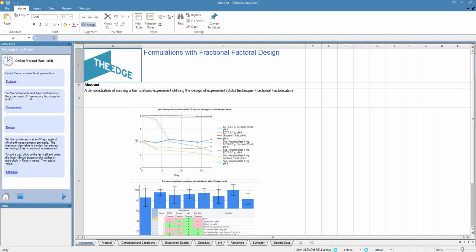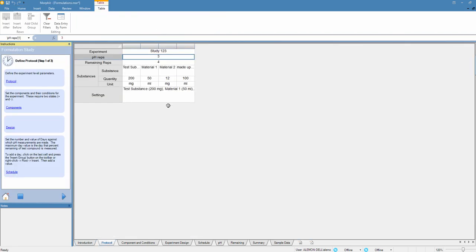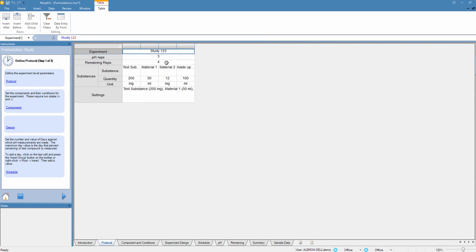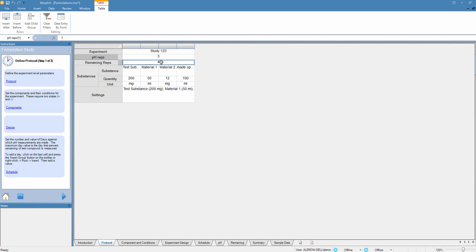I'll run the workflow. First we're going to define our protocol. In this case I'm going to be running study 1, 2, 3. We're going to be measuring three different replicate samples to track the pH of the formulation over the course of the study. We're also then going to be measuring four replicates to measure the concentration of morphine in our samples.